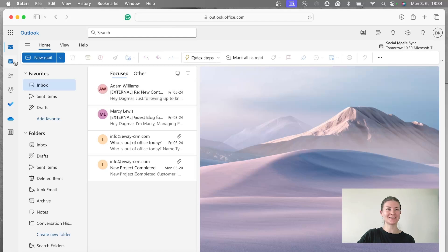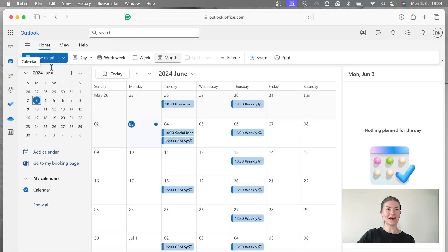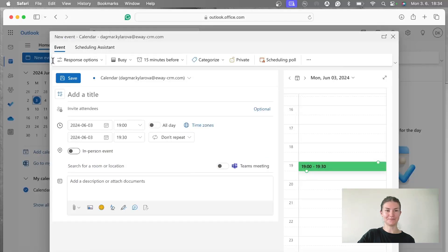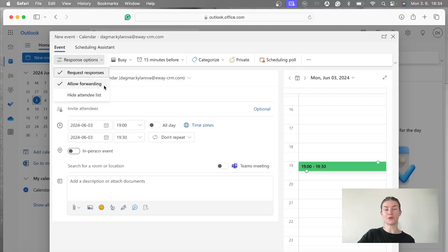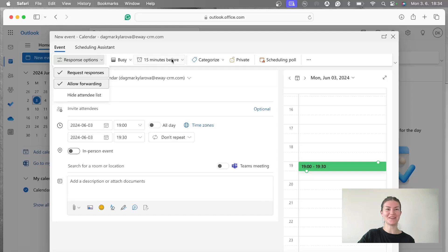Go to calendar and create event. Now we're going to start with response options. I'm going to leave here these two, which is request responses and allow forwarding in case I forget to mention any of my colleagues. Hopefully not, but I'm just going to leave it there.